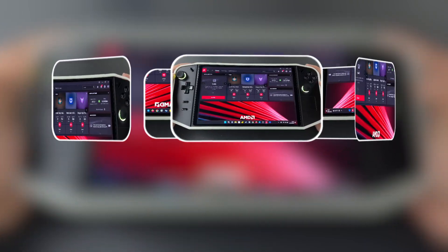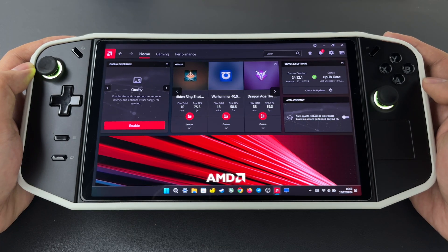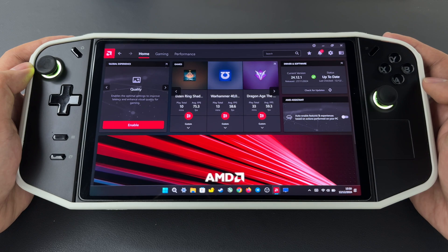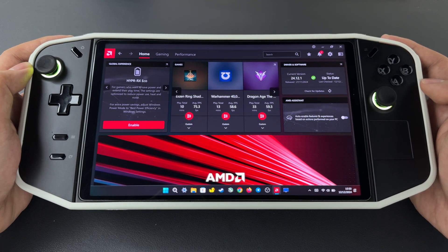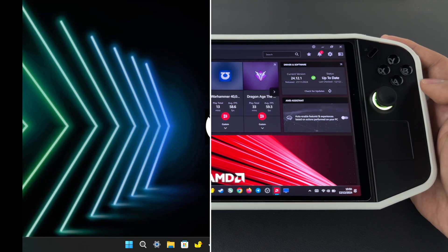Hello everyone. Today I'll be sharing the best AMD Adrenaline settings to get the best visual quality without sacrificing too much performance. Let's get started.